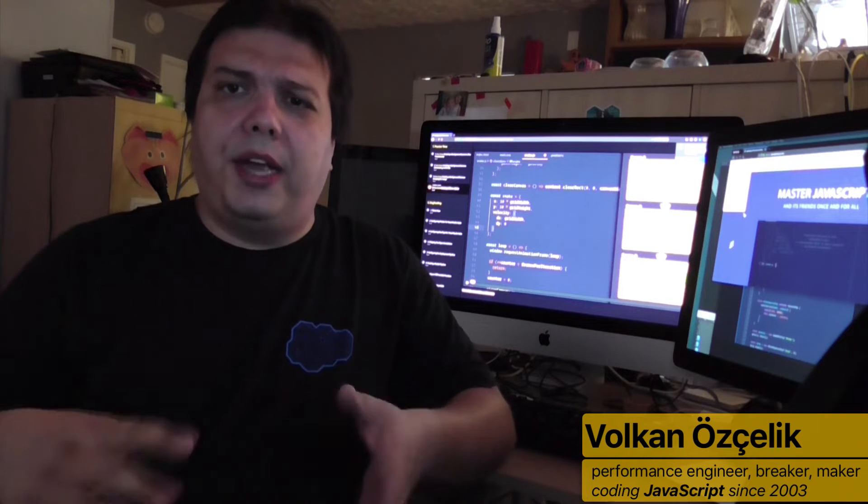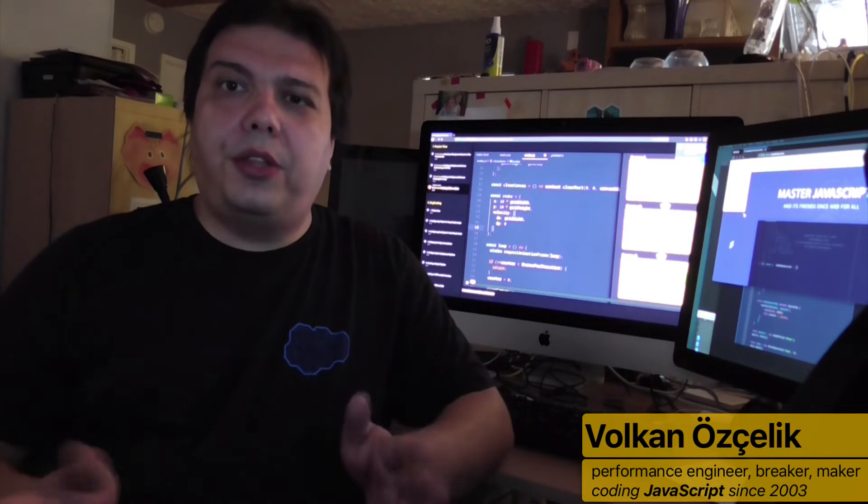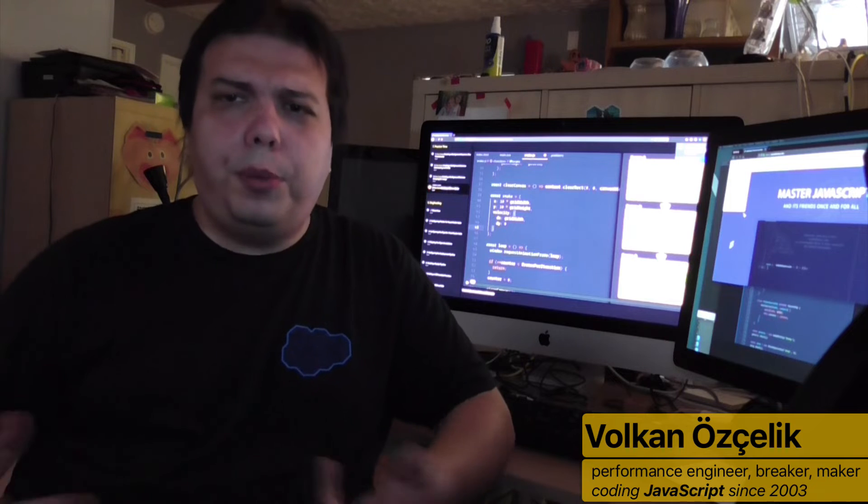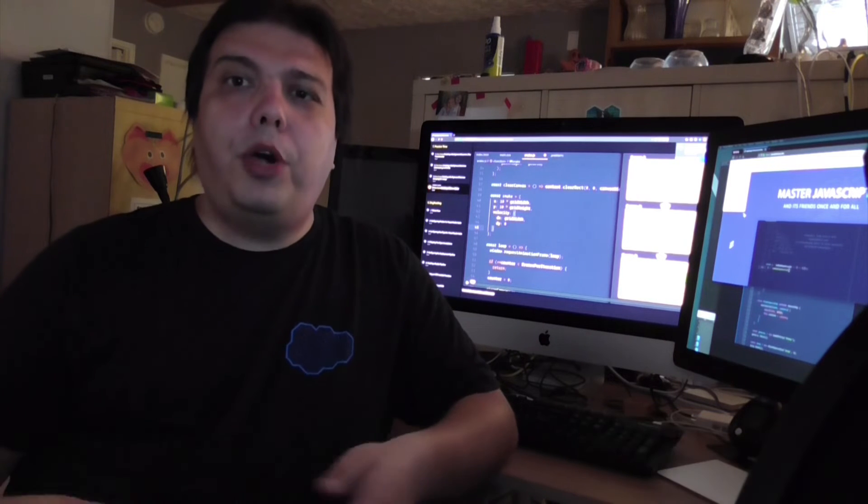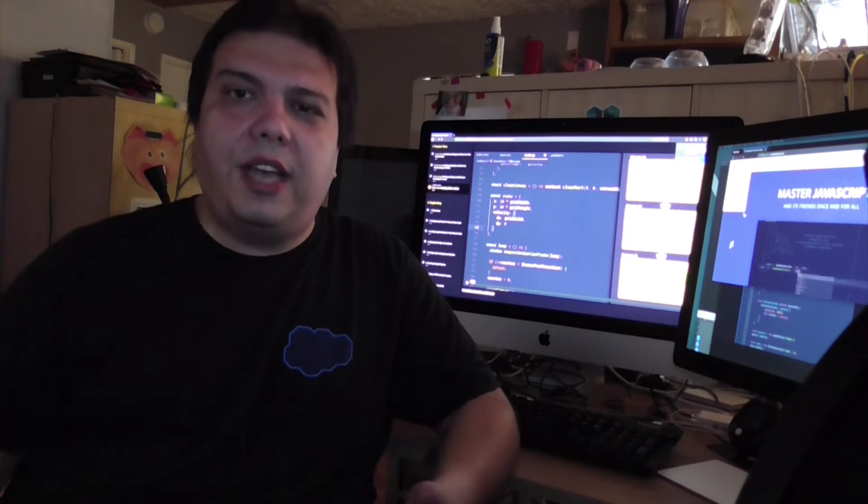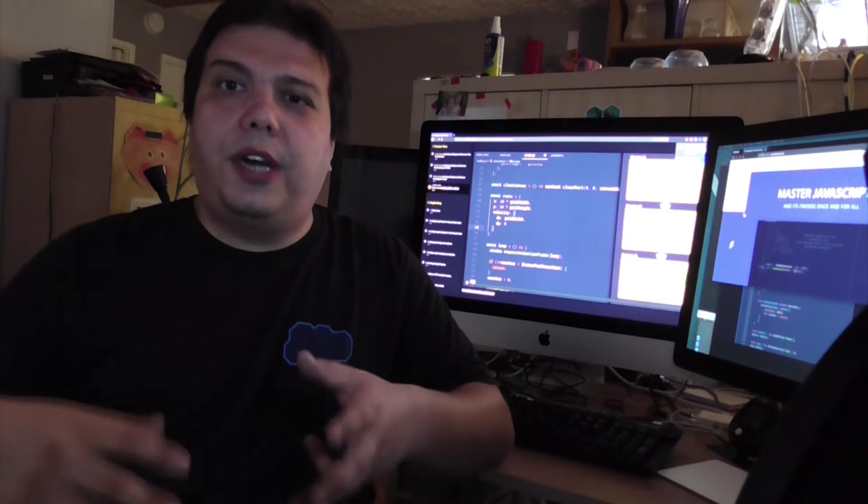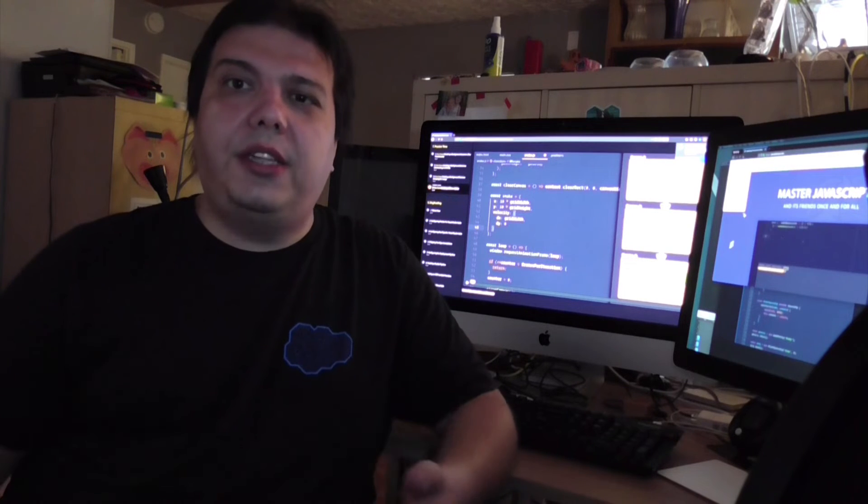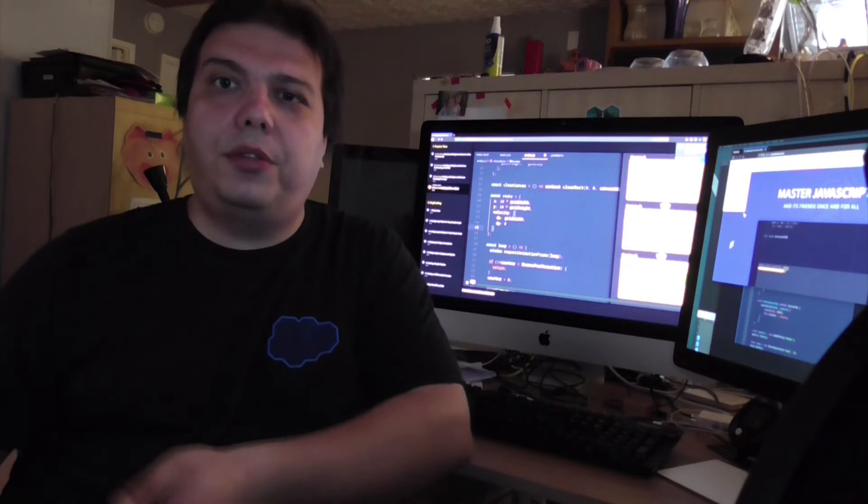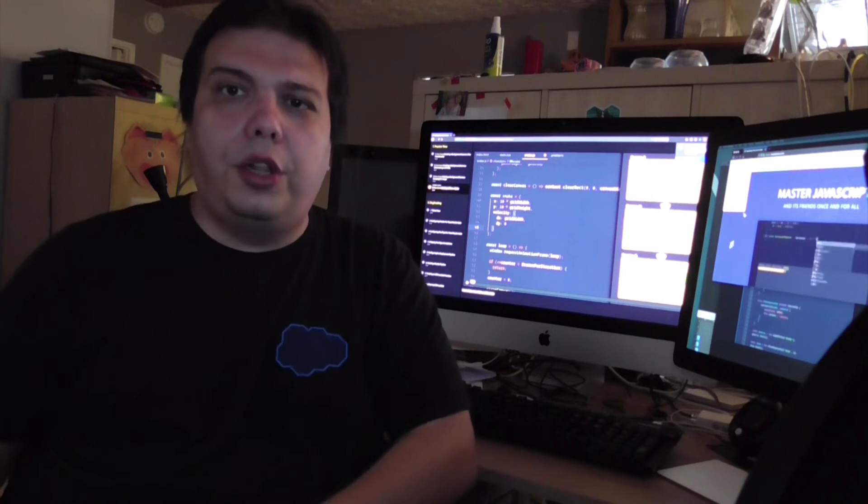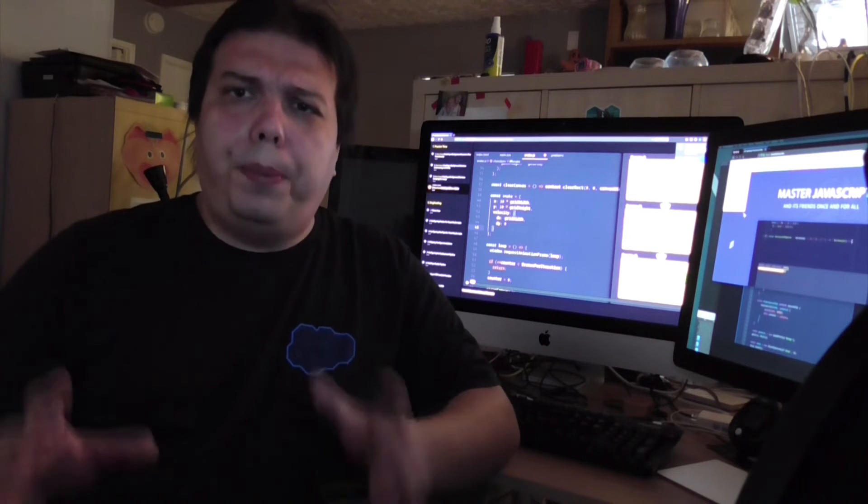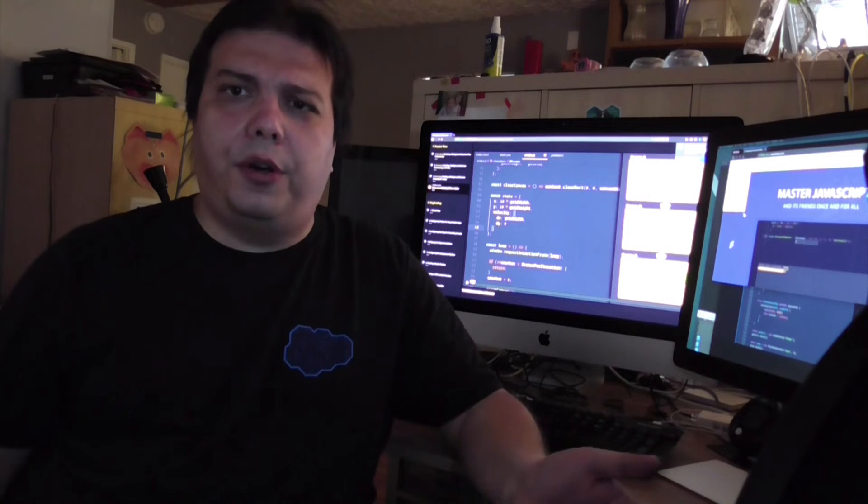And by the end of this course, I hope that you'll learn enough JavaScript to be dangerous at least. But more important than that, you'll gain self-confidence. You'll learn to trust in yourself. You'll learn to trust in your skills and abilities to take yourself to the next level. You'll learn to learn, and you'll learn to be the best possible version of yourself.